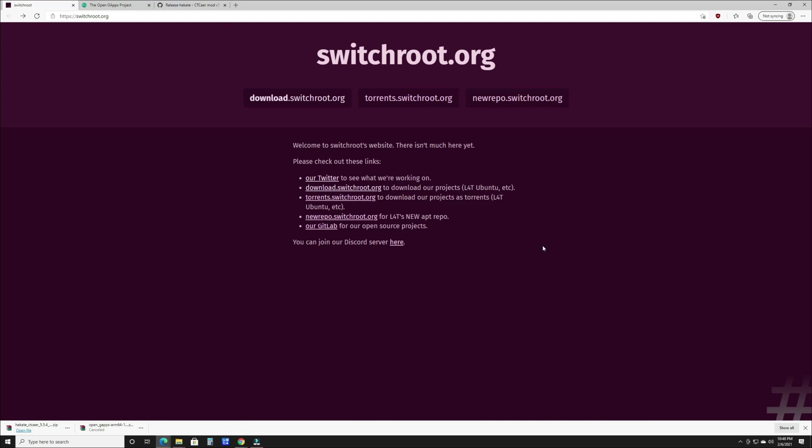A couple of things that you're gonna need - you're obviously going to need an unpatched Switch. If you don't know what that is, there's plenty of websites on Google. I'll link one in the description so that you can check with your serial number whether your Switch is patched or not. The original versions of the Switch when they first released are unpatched. You're also going to need a micro SD card, something at the minimum 32 gigabytes. I recommend anywhere from 64 to 128 just so you have room for games and whatever else.